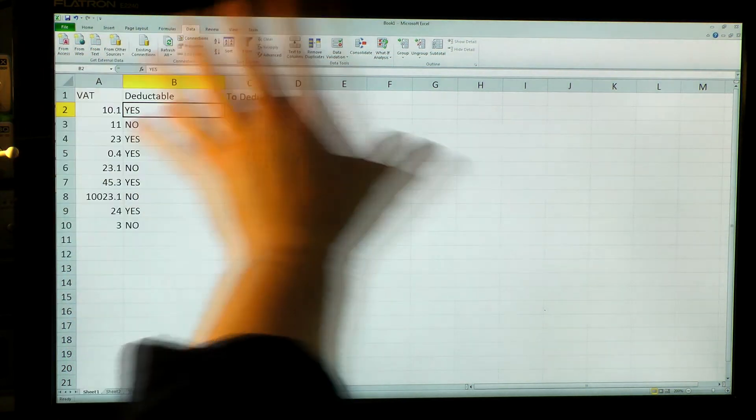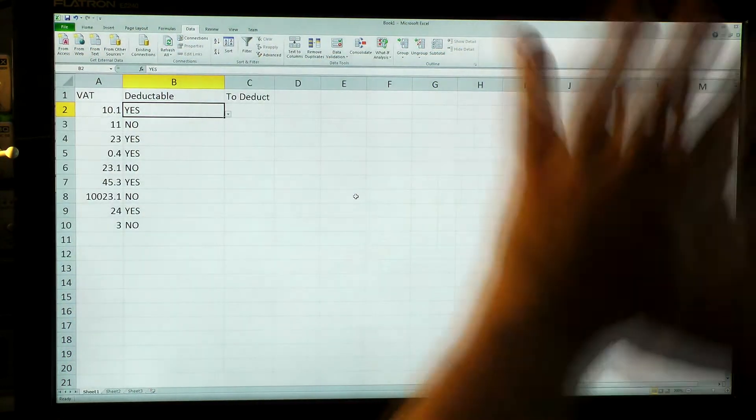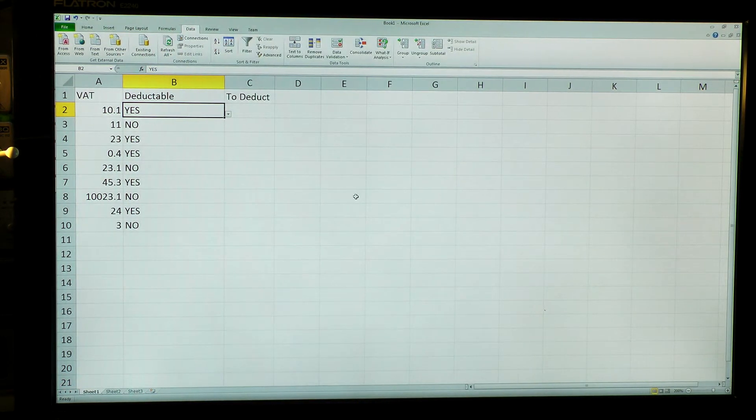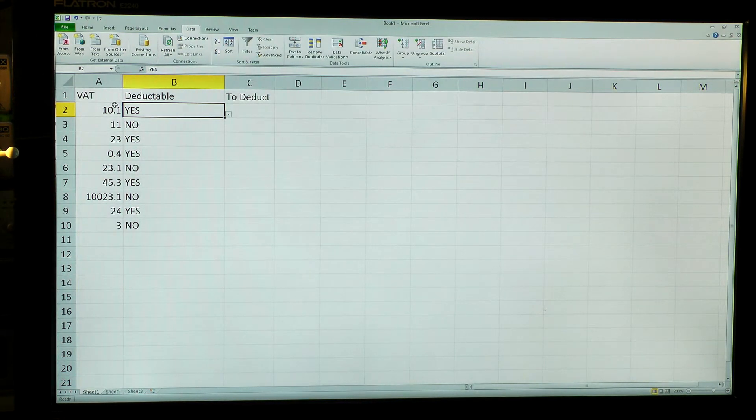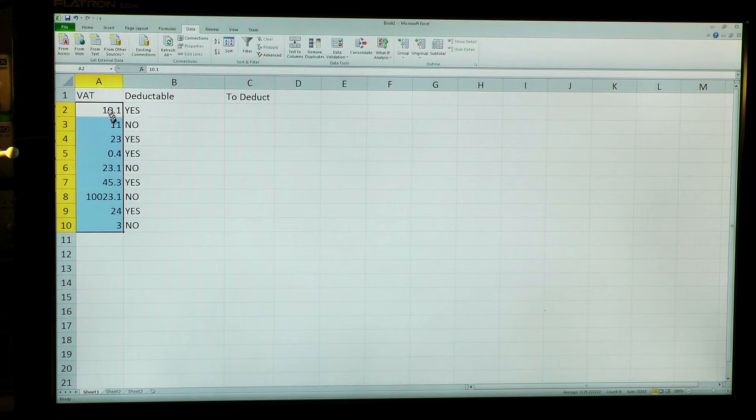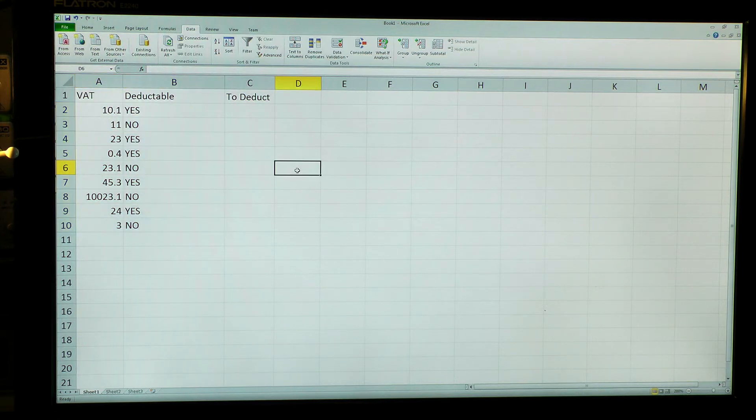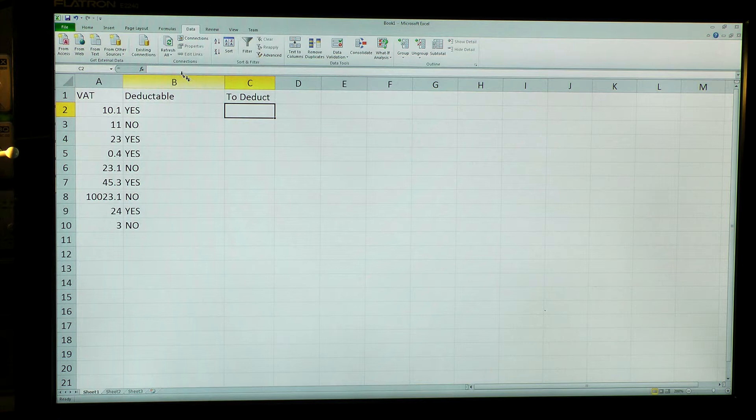So I've kind of faked up a spreadsheet that's going to do my VAT calculation for me. Here are a bunch of things which may or may not be deductible. Here are a bunch of things that say yes or no, I can't get anything else in there.